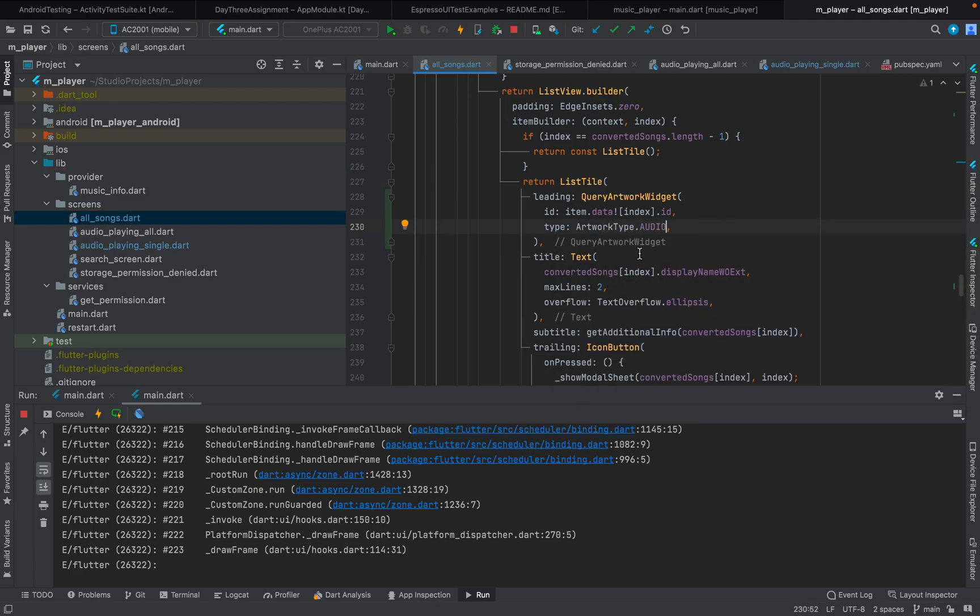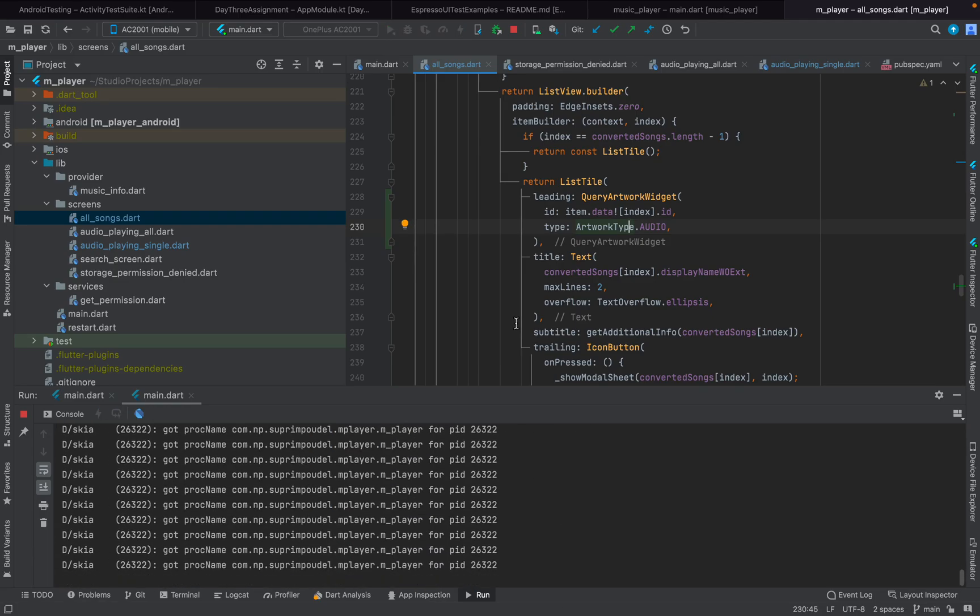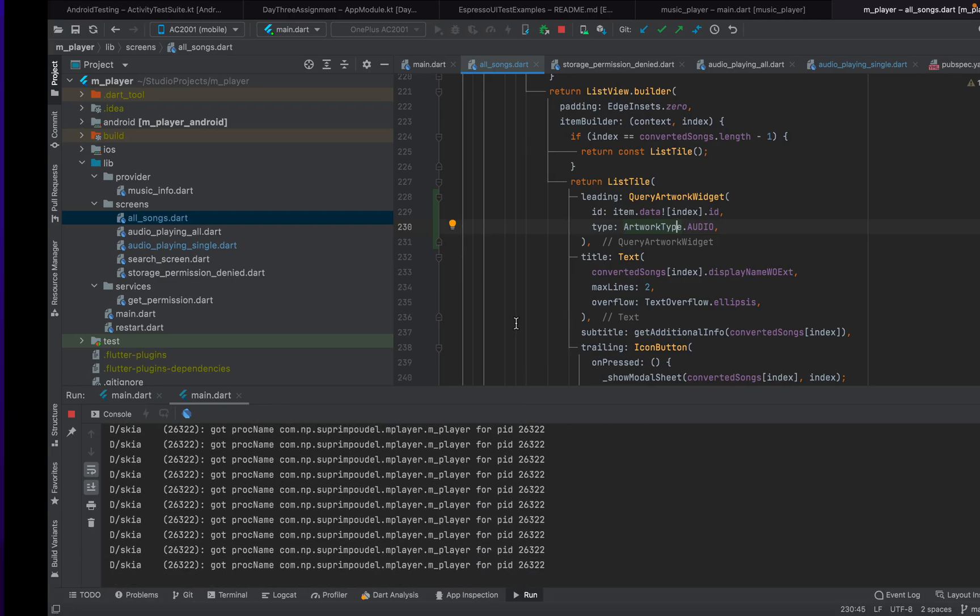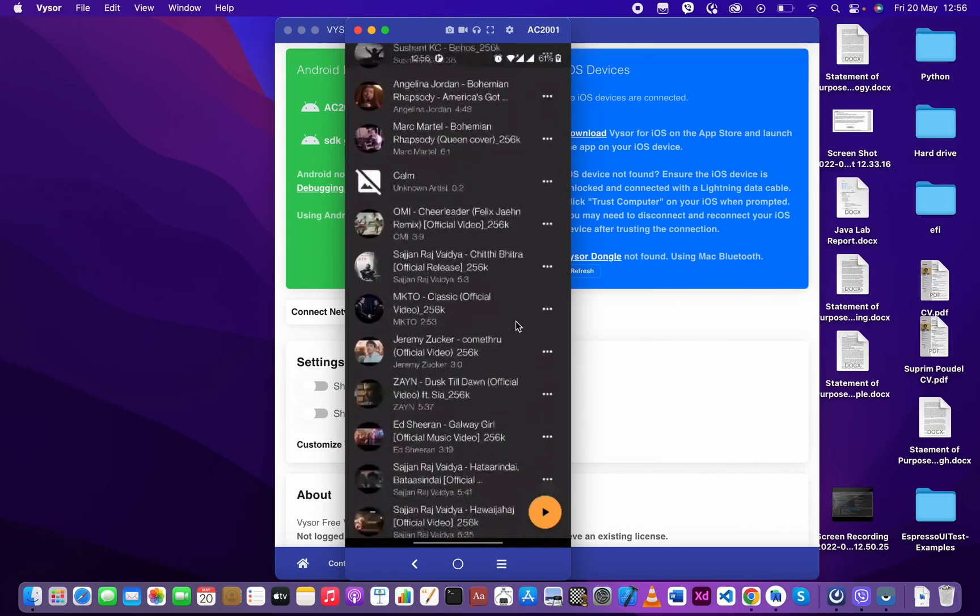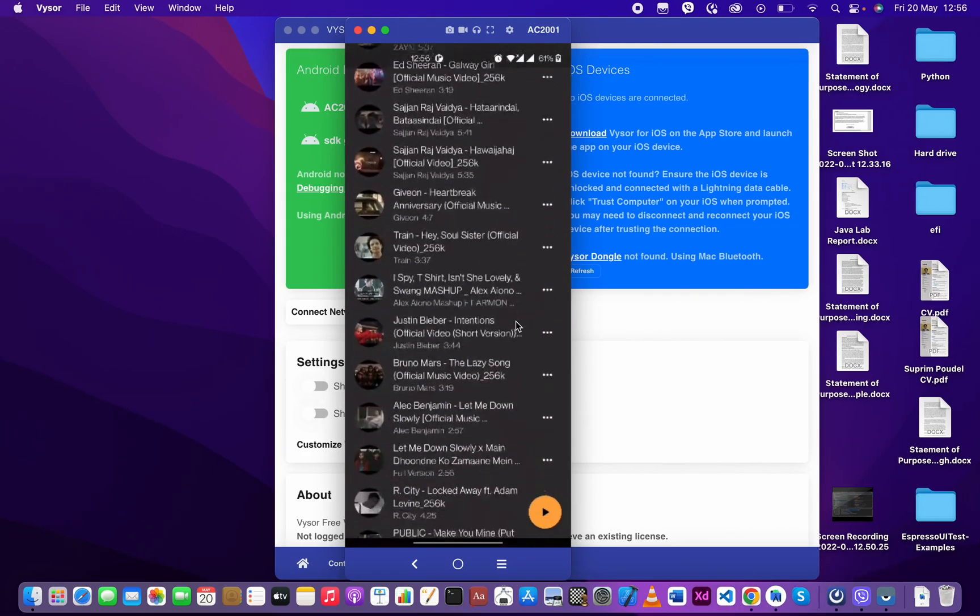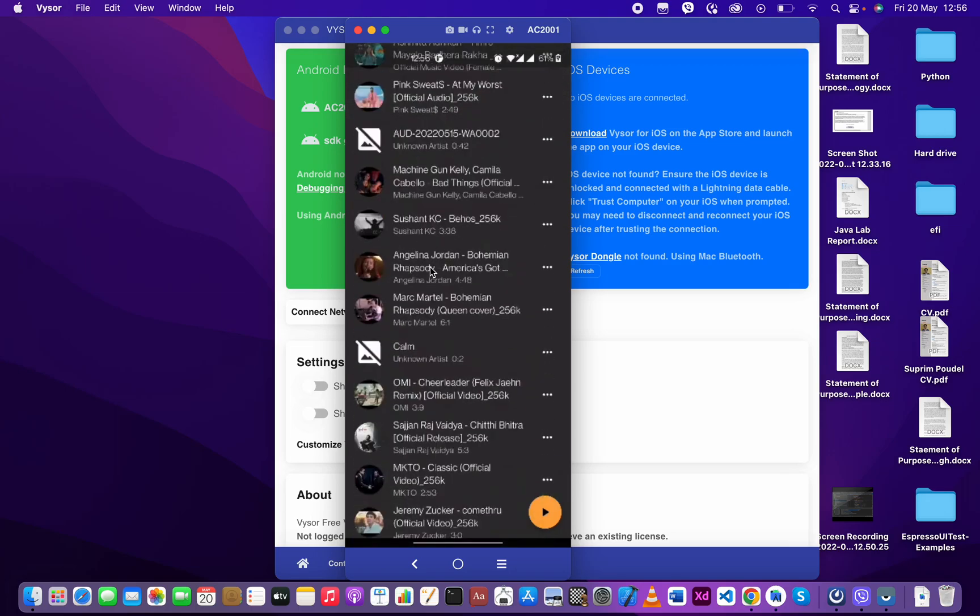Alright, now let's build this and see how the app looks. As you can see the artwork is being displayed, but notice that the songs that don't have artwork show a weird image.